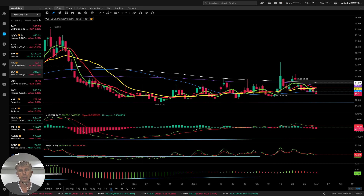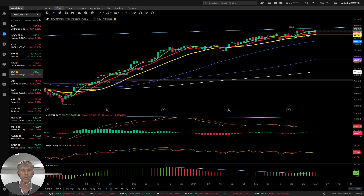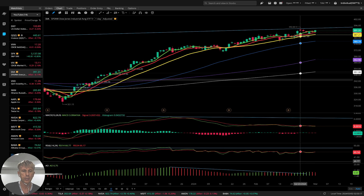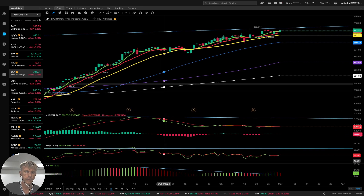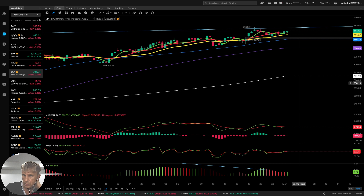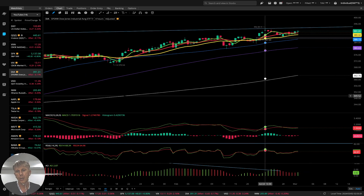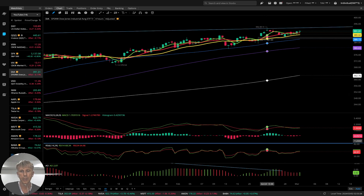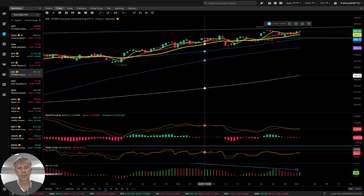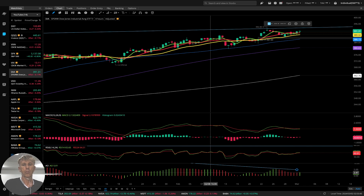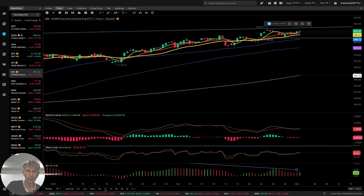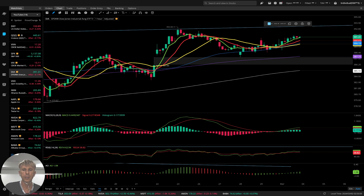Dow Jones daily — same story as S&P and QQQ: bullish trend, bearish divergences on all indicators, no bearish reversal signal yet. Four-hour time frame — similar story, bullish trend, bearish divergences on every indicator. One-hour time frame — same story, bullish trend, bearish divergences.